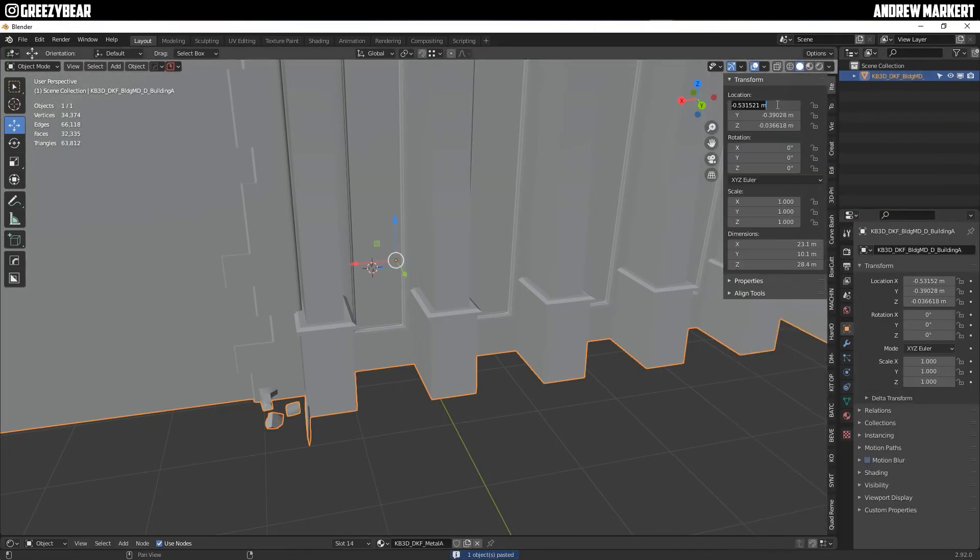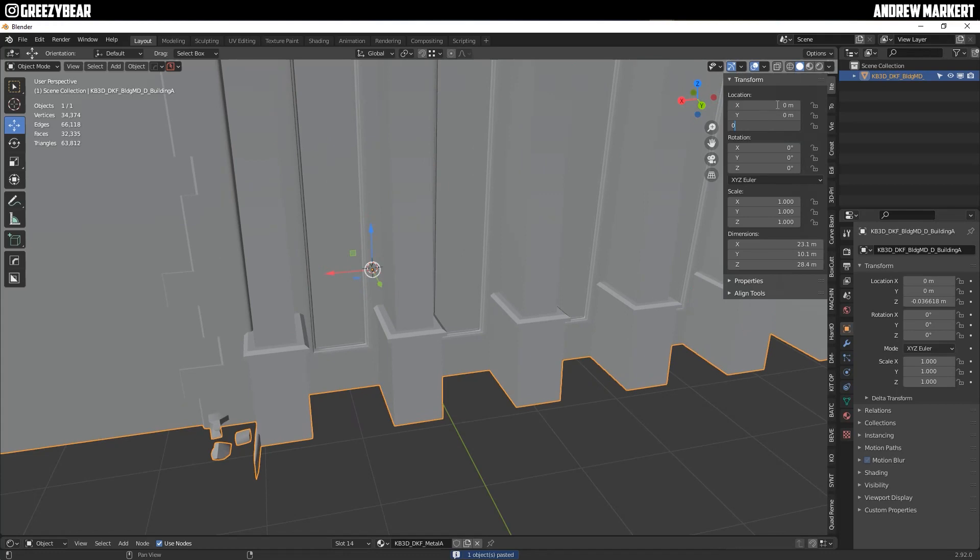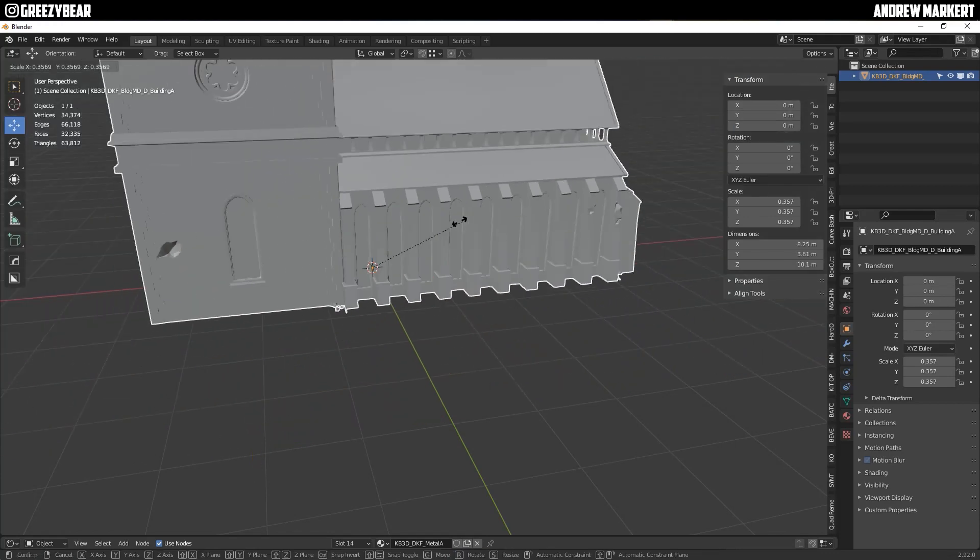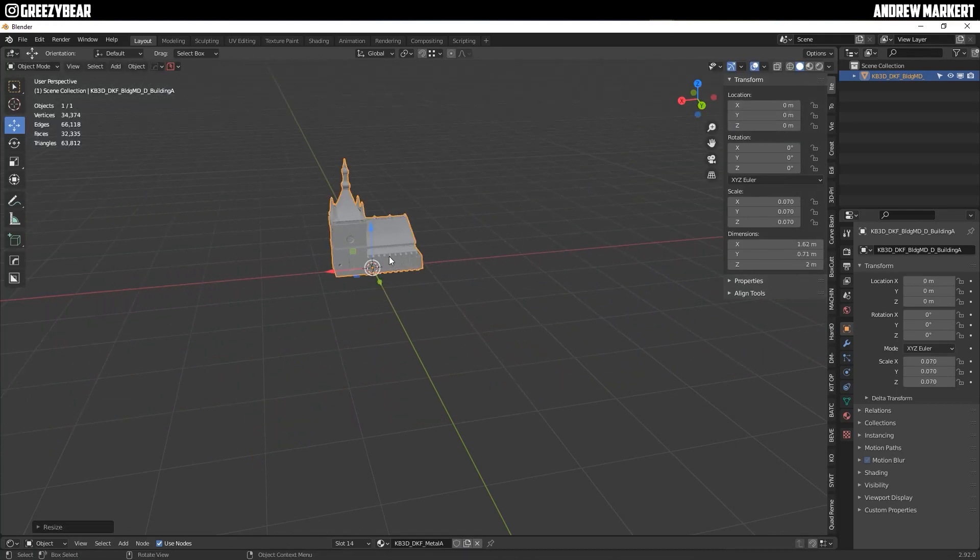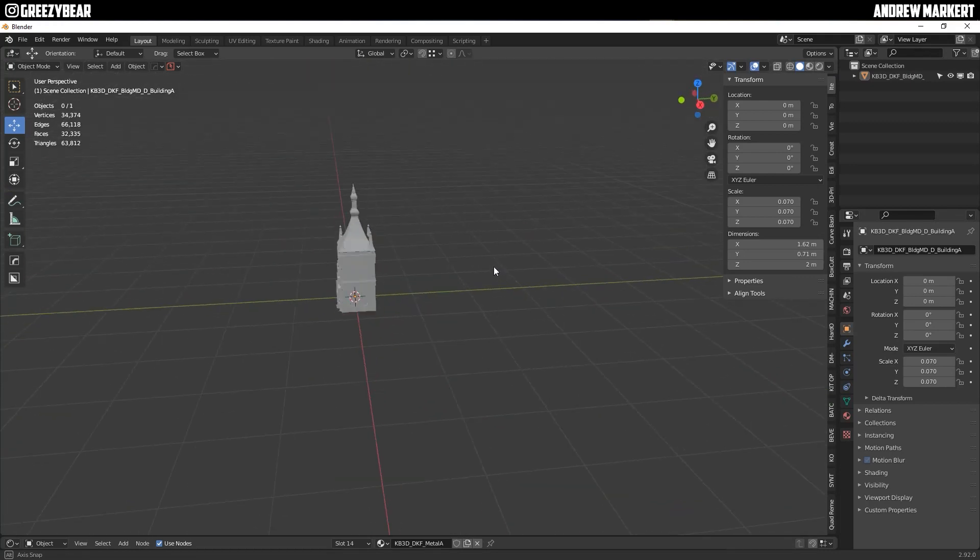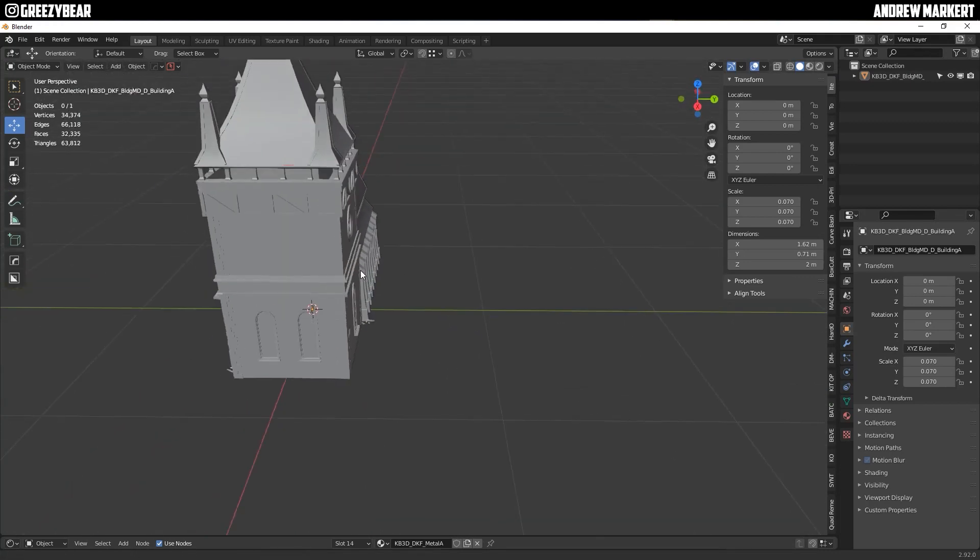Zero out the location and then scale it down like so. I just want to make sure that it's sitting face front on the proper axis, which it is. Very nice.